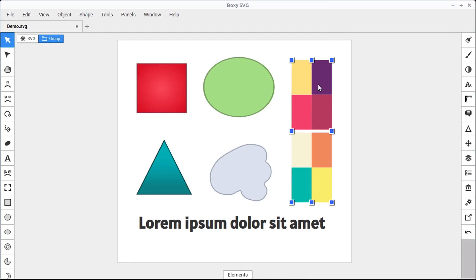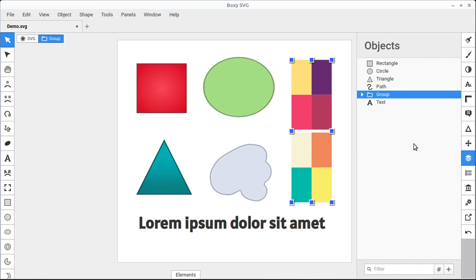And to learn more about this, this brings us into the objects panel. If you hover over on the right-hand side, this is the objects panel. You can left-click, and it shows us the current object that we have selected. In this case, it's a group. And if we want to learn more about it, we can expand it by clicking this triangle.